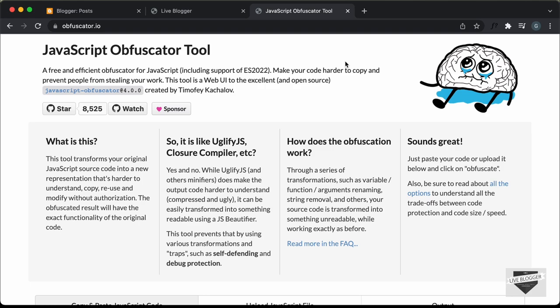Now, this may not be an issue for a lot of you. But for those of you who want to keep their code harder to copy and prevent people from stealing your work, you can use a JavaScript obfuscator tool to do that.